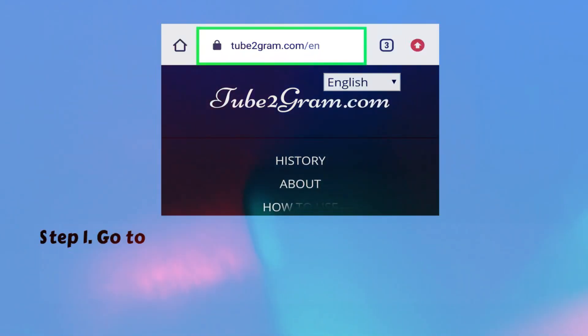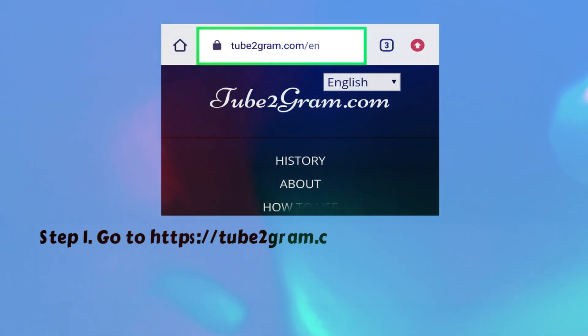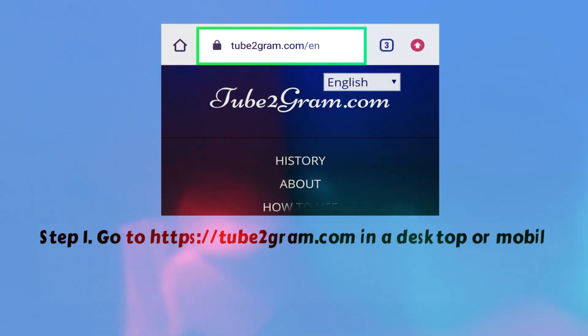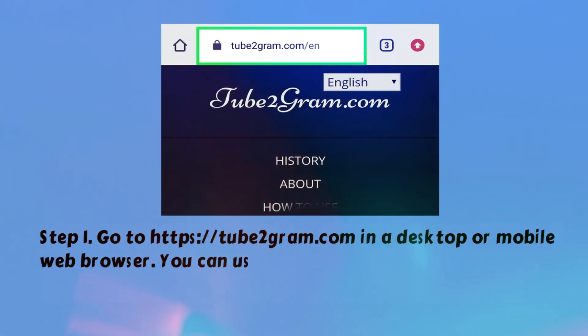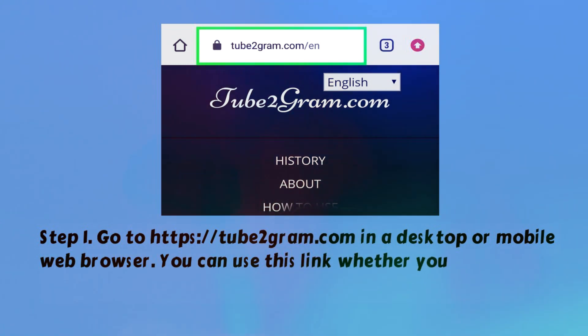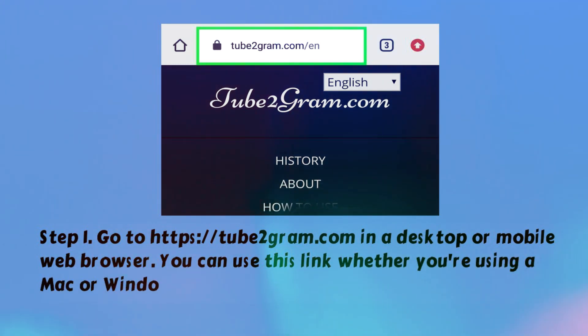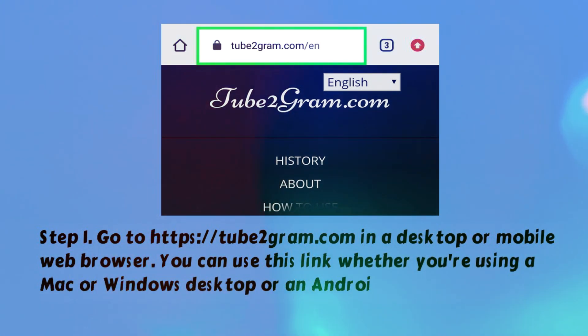Step 1. Go to https://tube2gram.com in a desktop or mobile web browser. You can use this link whether you're using a Mac or Windows desktop or an Android, iPhone, or iPad.